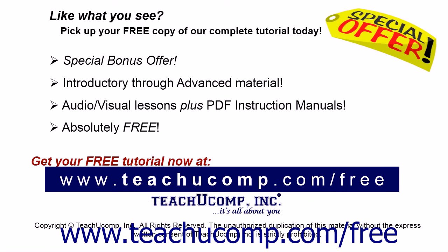Like what you see? Pick up your free copy of the complete tutorial at www.teachucomp.com forward slash free.